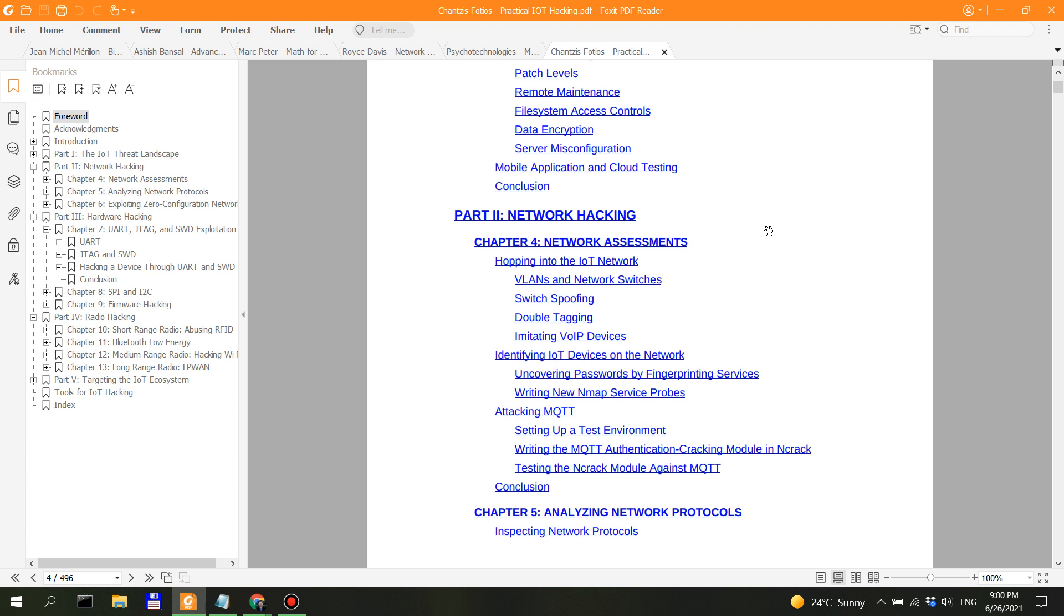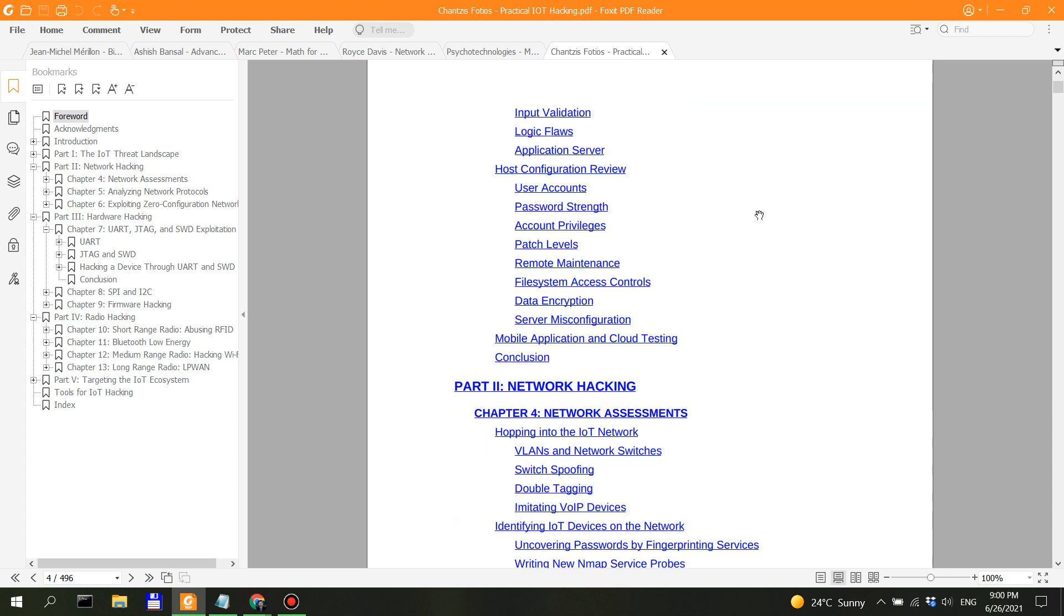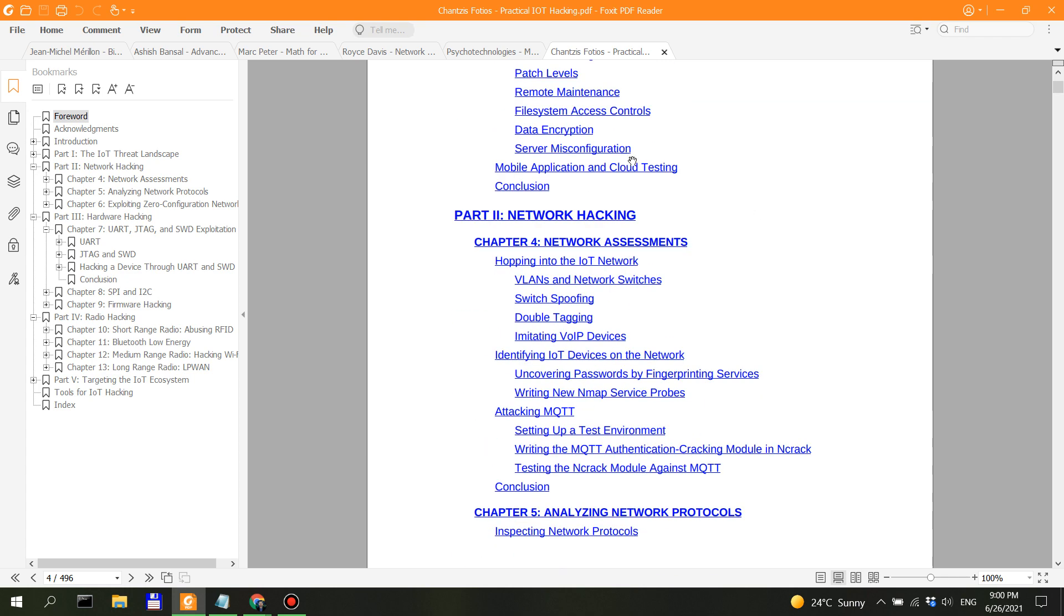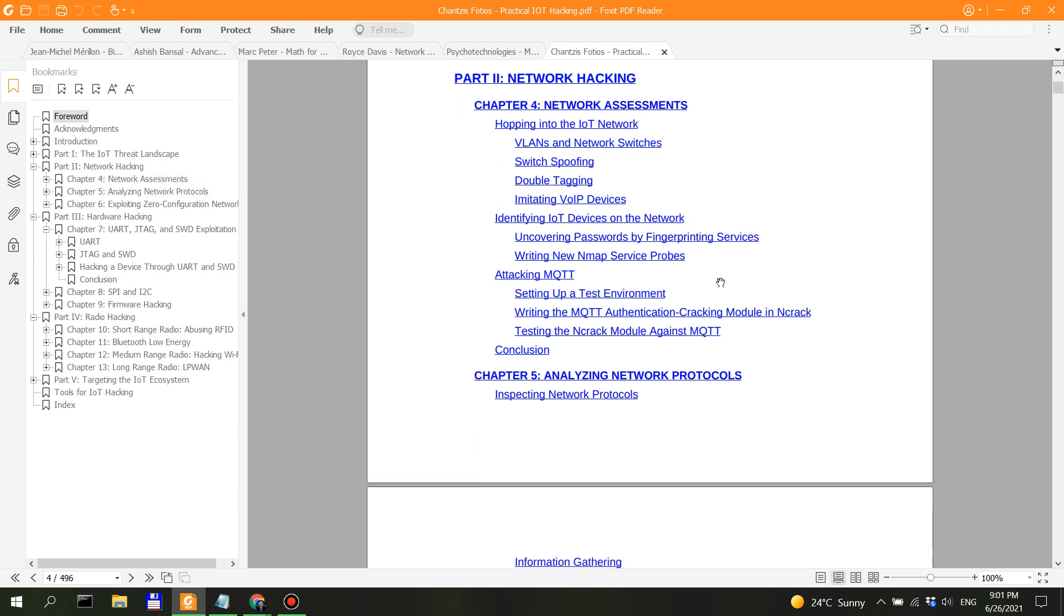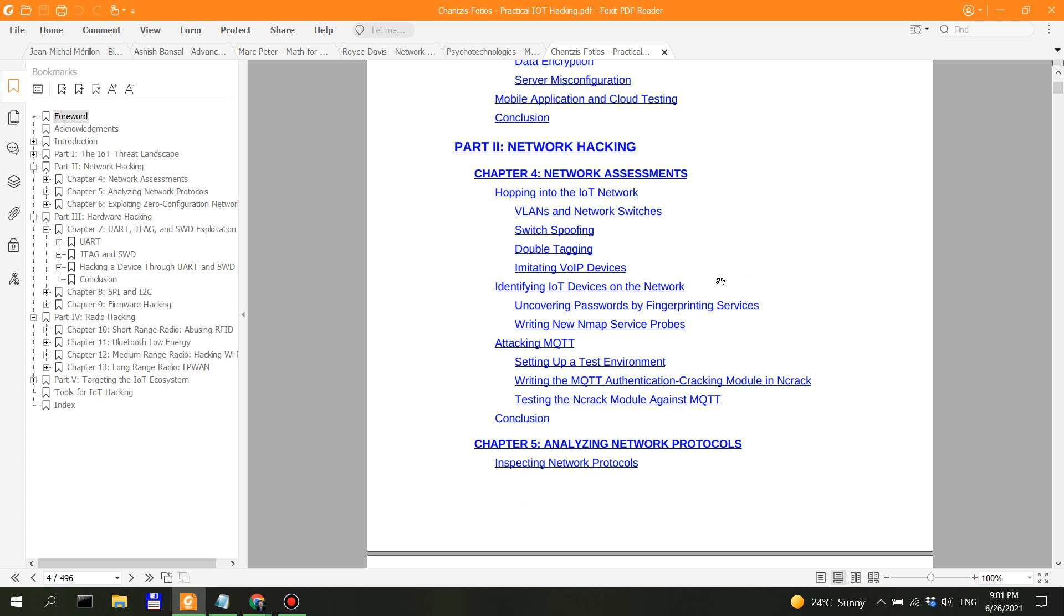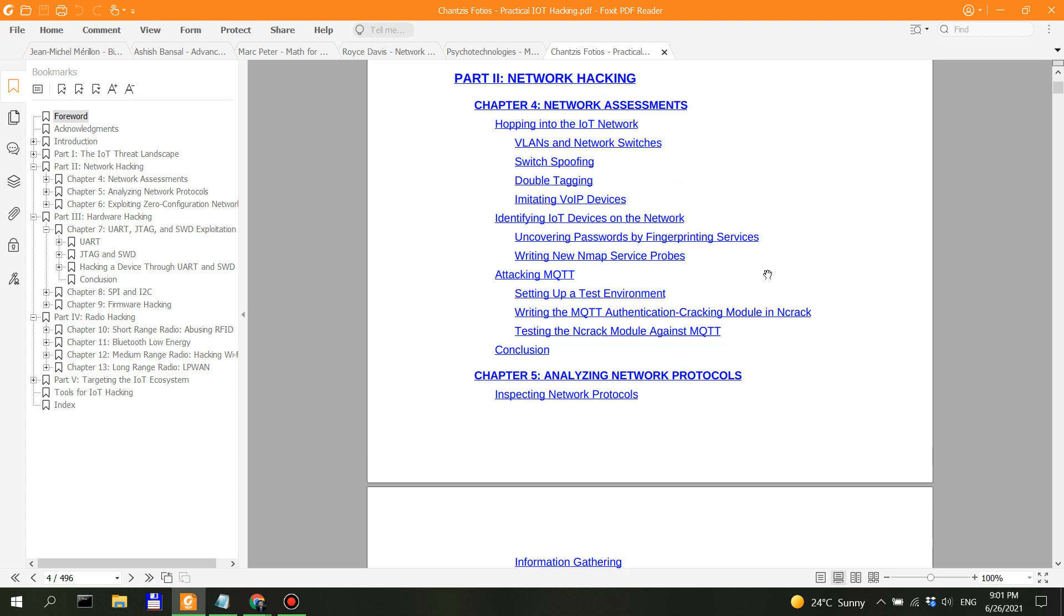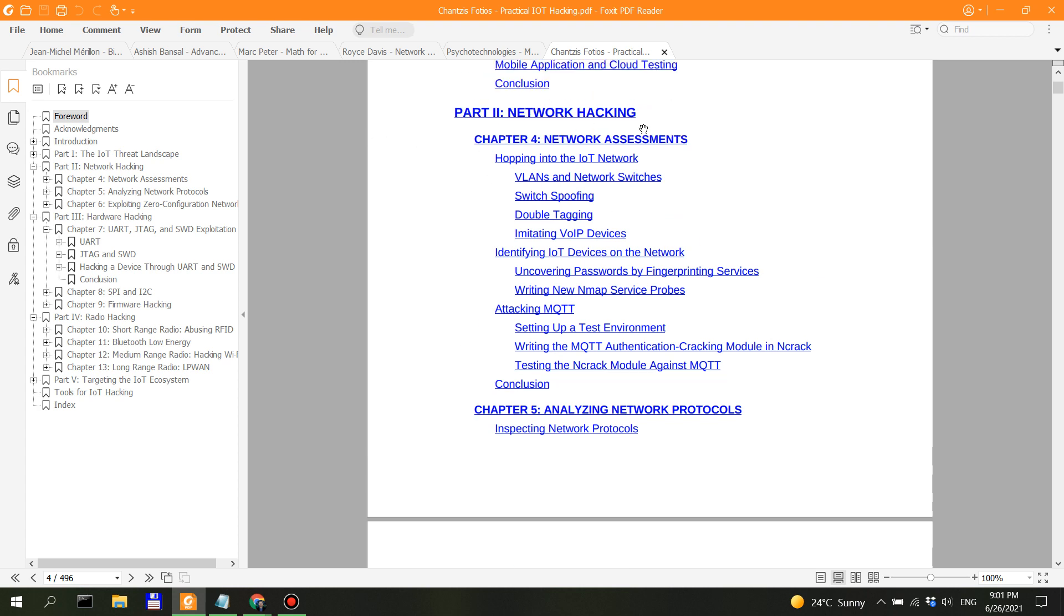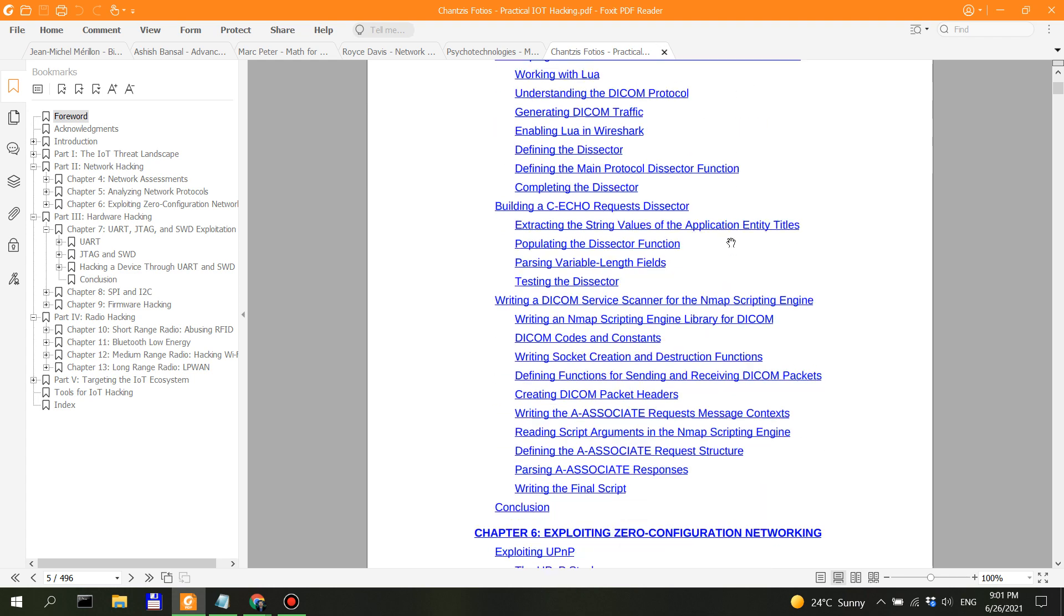Anyways, getting back—network hacking. This is part two. We have part one on the IoT threat landscape, then network hacking. This is getting more in depth with the network side of things. We can see other protocols, we can see MQTT, how to identify IoT devices on the network. Even though this might not be a lengthy chapter—chapter four in part two—you have chapter five, analyzing different network protocols, which is lengthier, and then exploiting zero configuration networking.